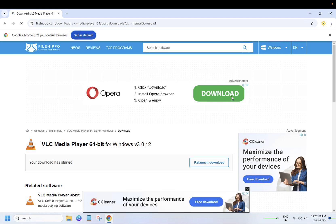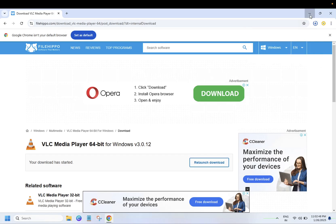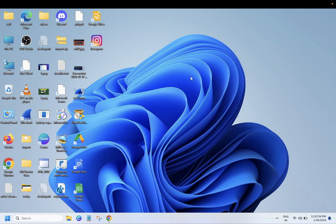So this is how you can install apps on Windows. Hope this video helps you. If you like it, then hit like, subscribe, and share. Thank you, thanks for watching.